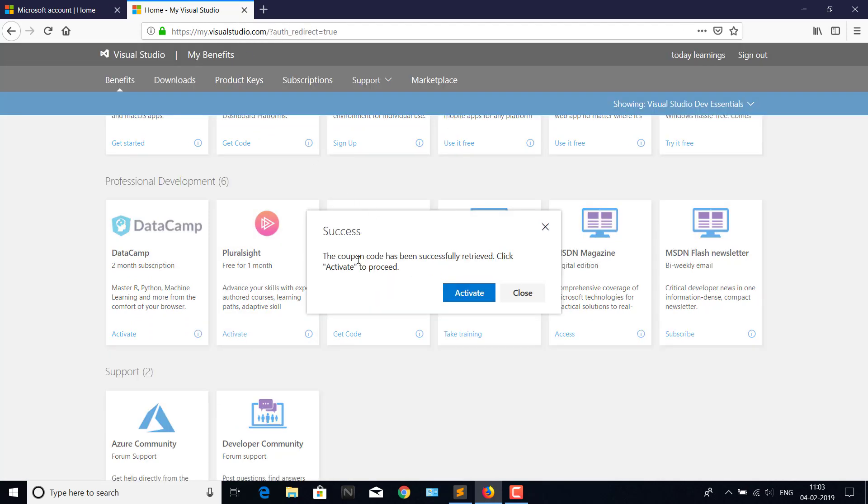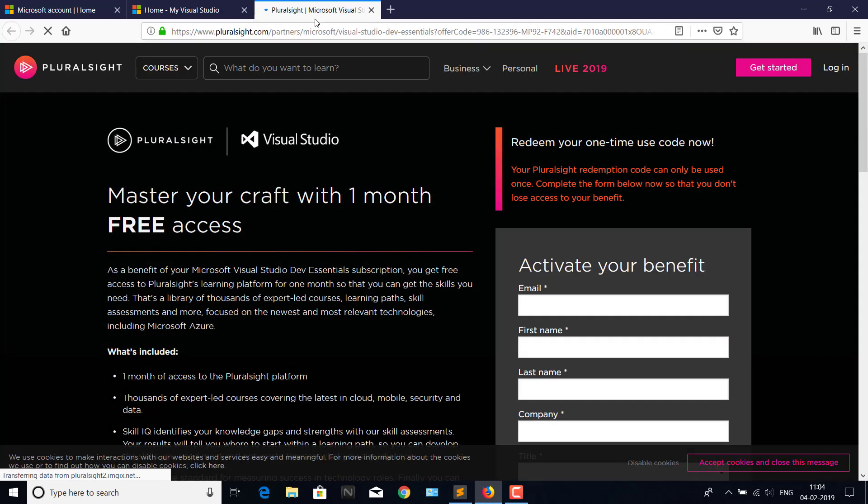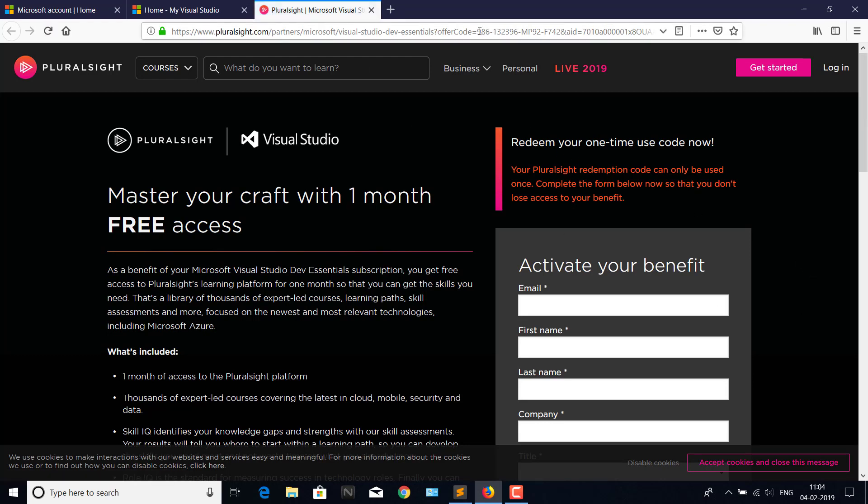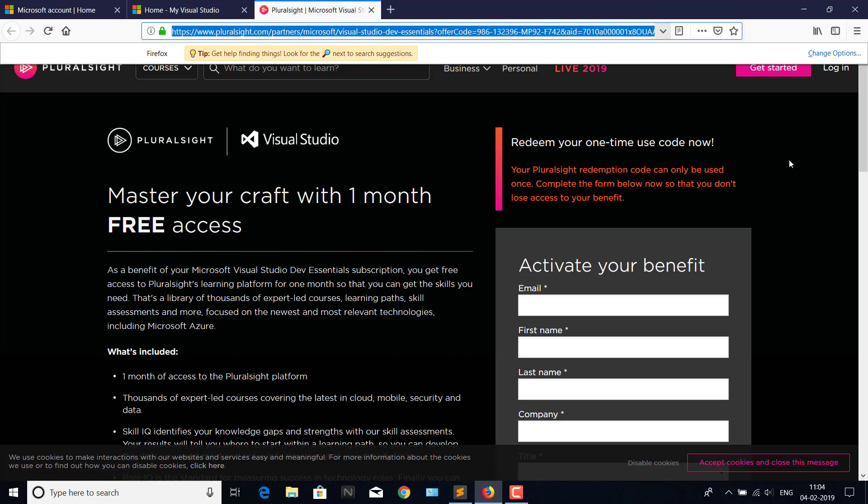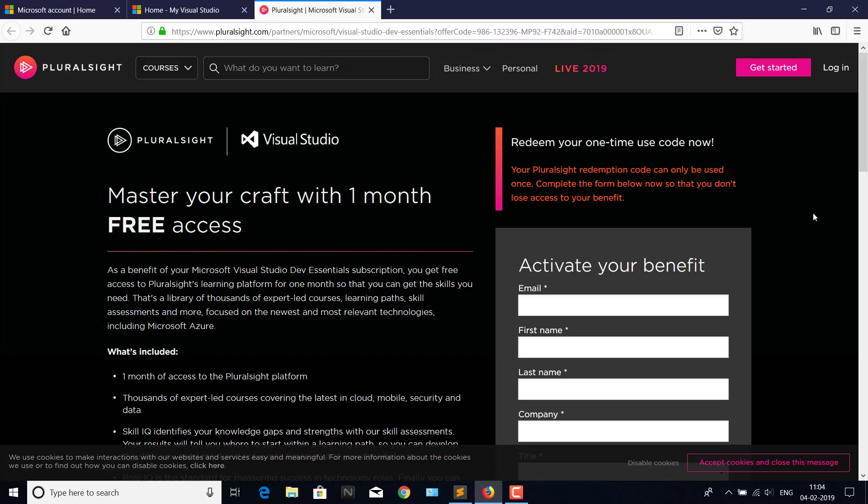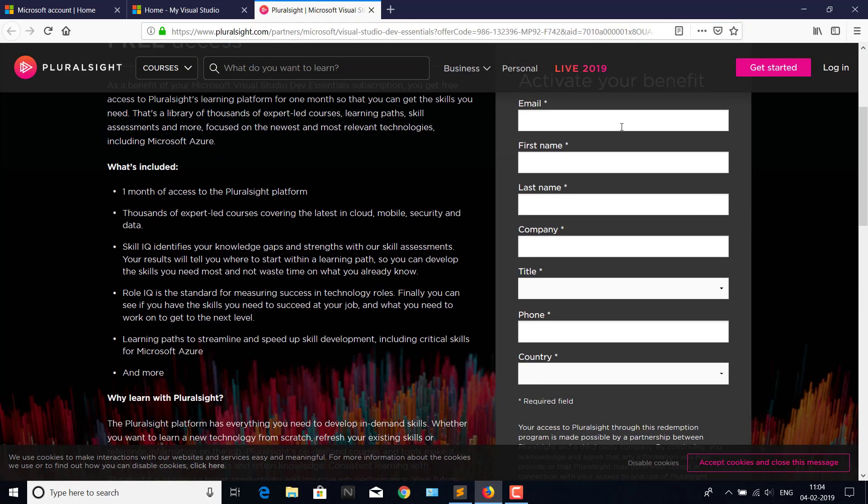The coupon code has successfully been retrieved. Click 'Activate' to proceed. You can see the referral code has been applied here in the URL section. Just try with the email which we have created.